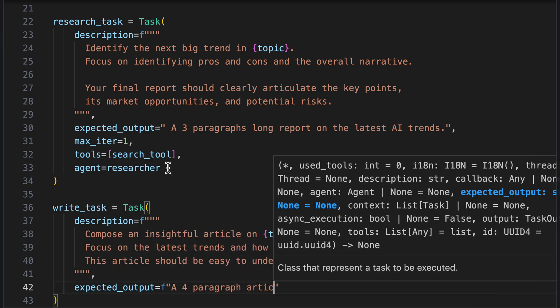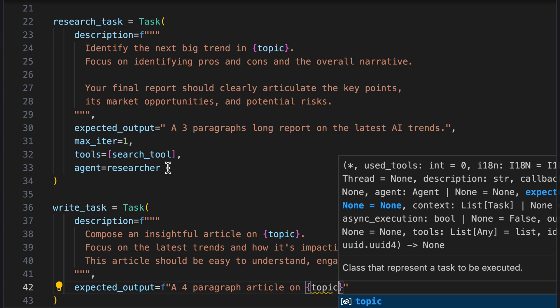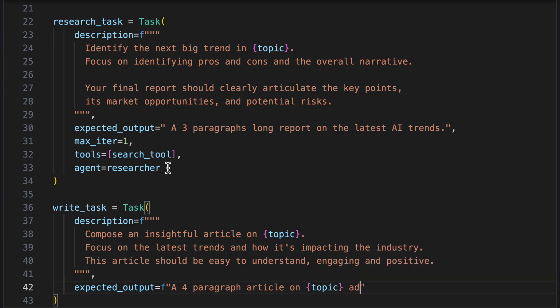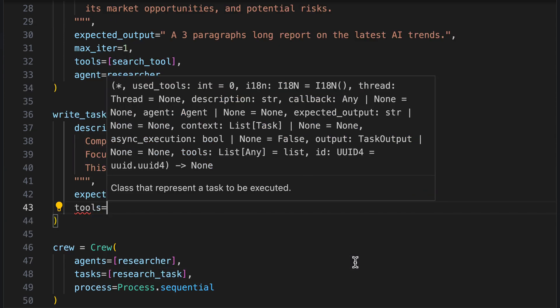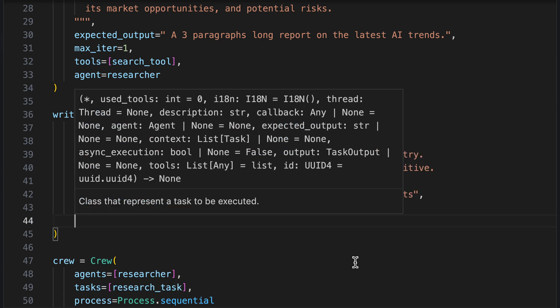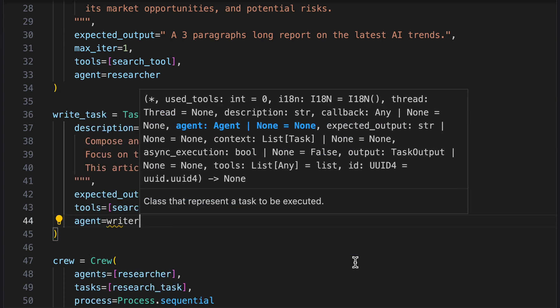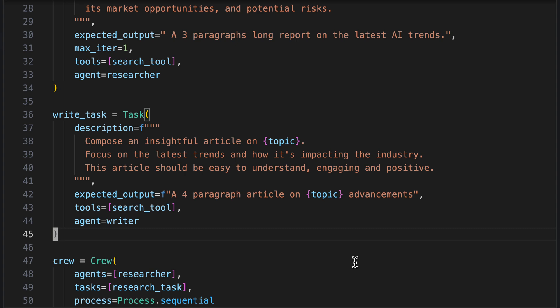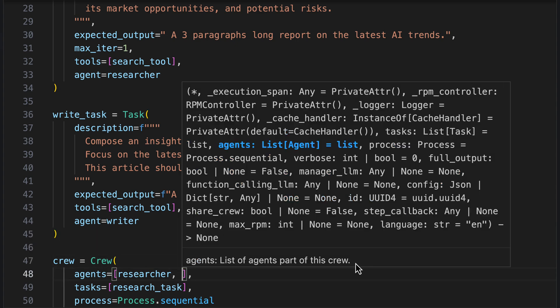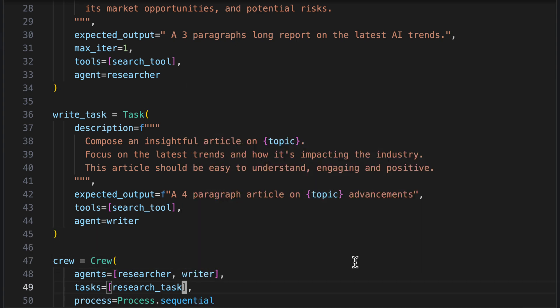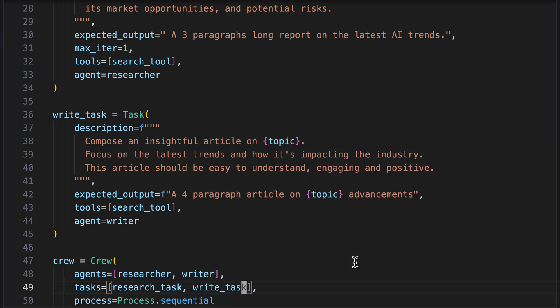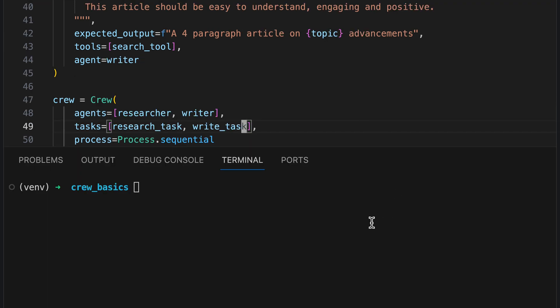As expected output, we specify a four-paragraph article on topic advancements. As tools, we assign the search tool so that a search at DuckDuckGo can be conducted. We assign the writer agent to the write task. In the crew agents, we add the new agent and the new task. And now we can let the expanded team get to work.